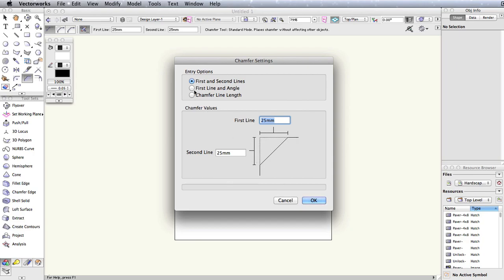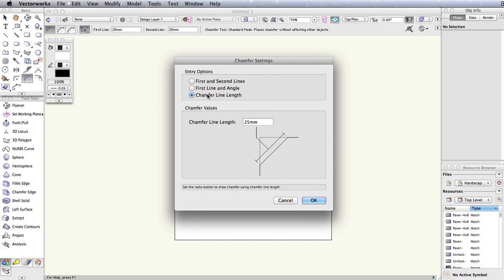First line and angle, which will use a length and angle value to create a chamfer. And finally, the chamfer line length entry option, which lets you input your desired chamfer length and has Vectorworks calculate its position based on the adjacent lines you select.